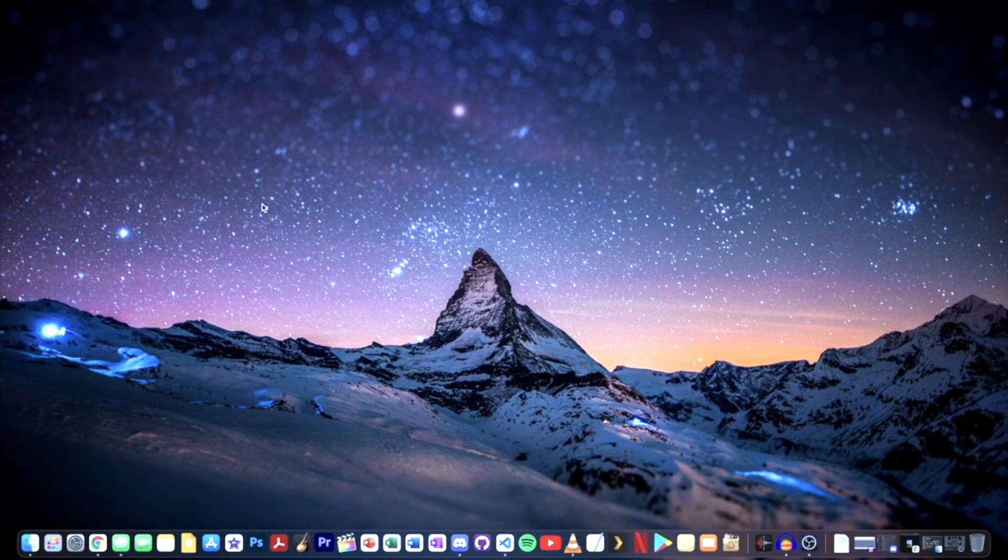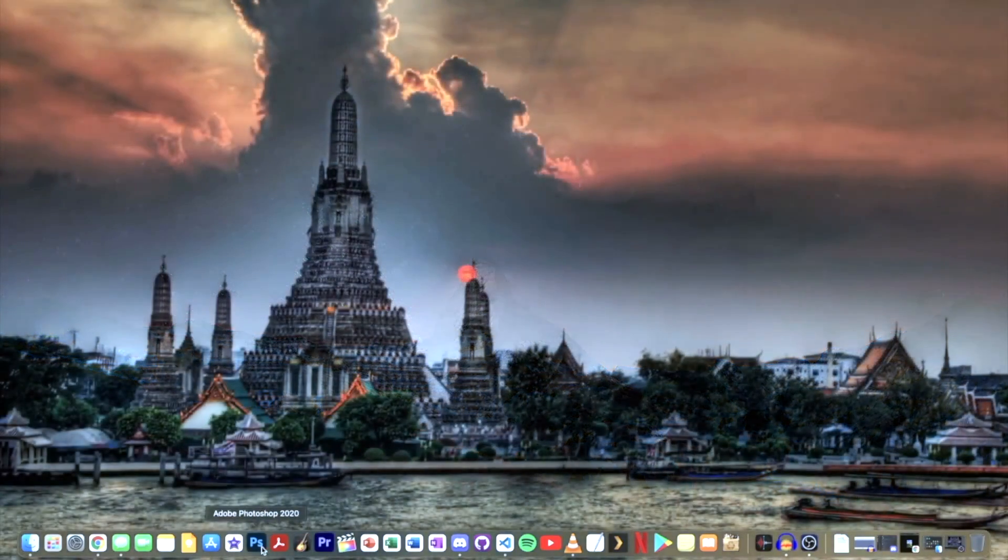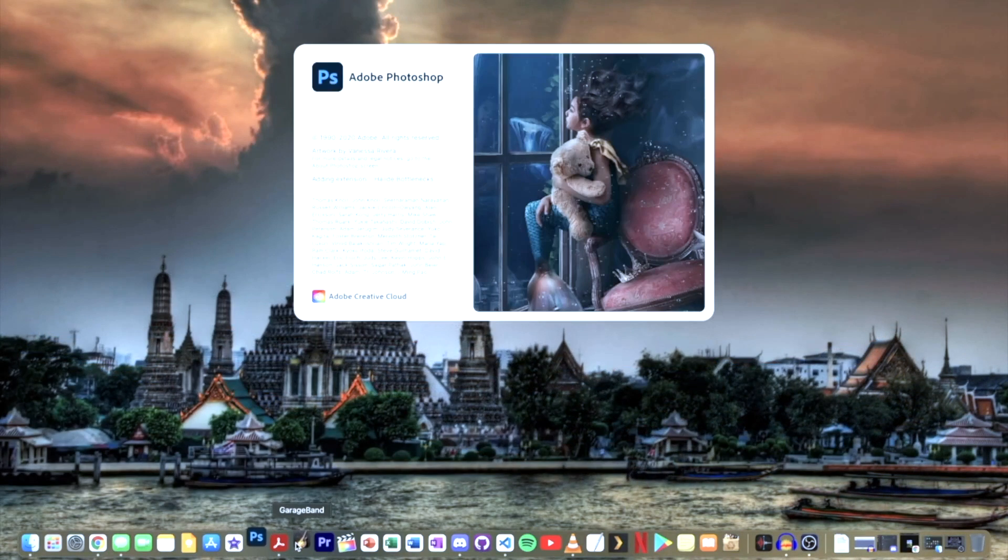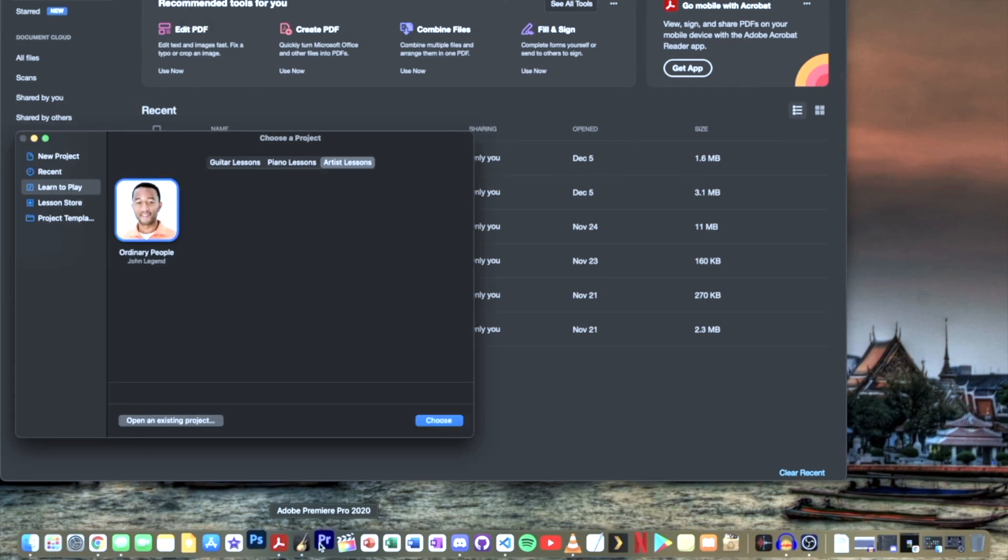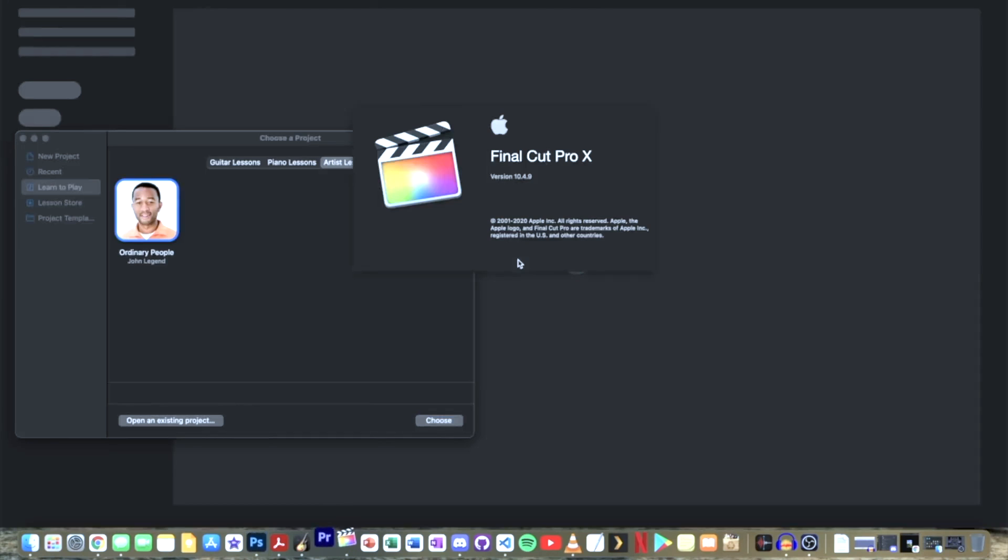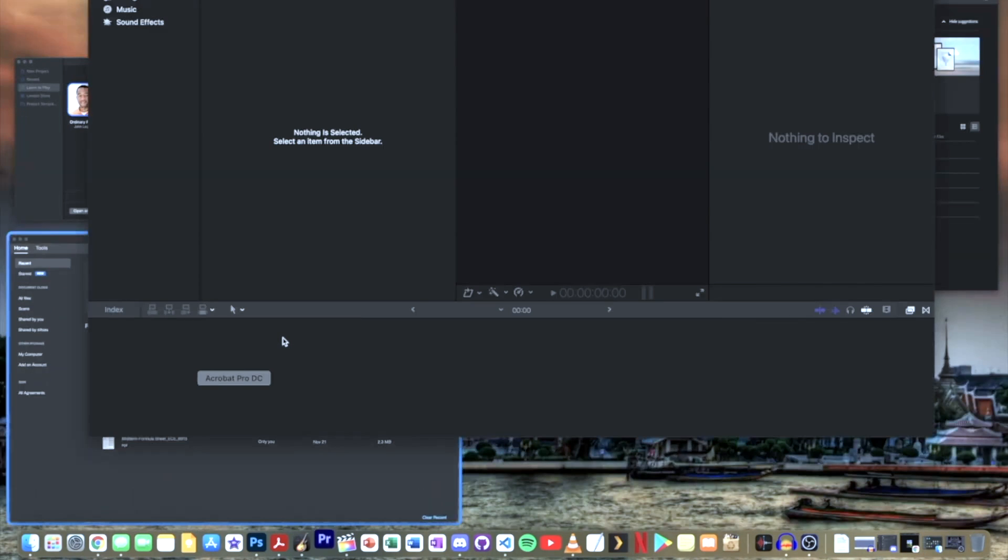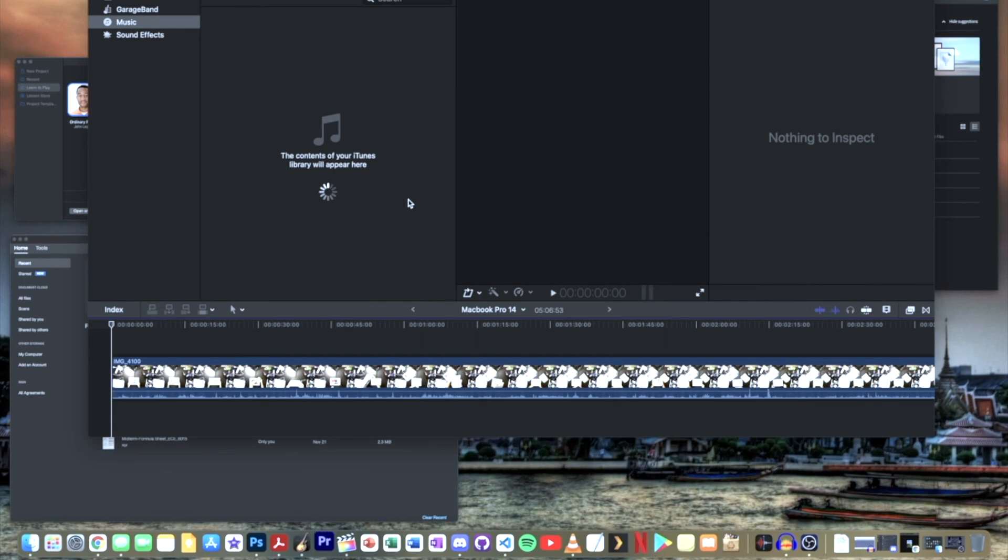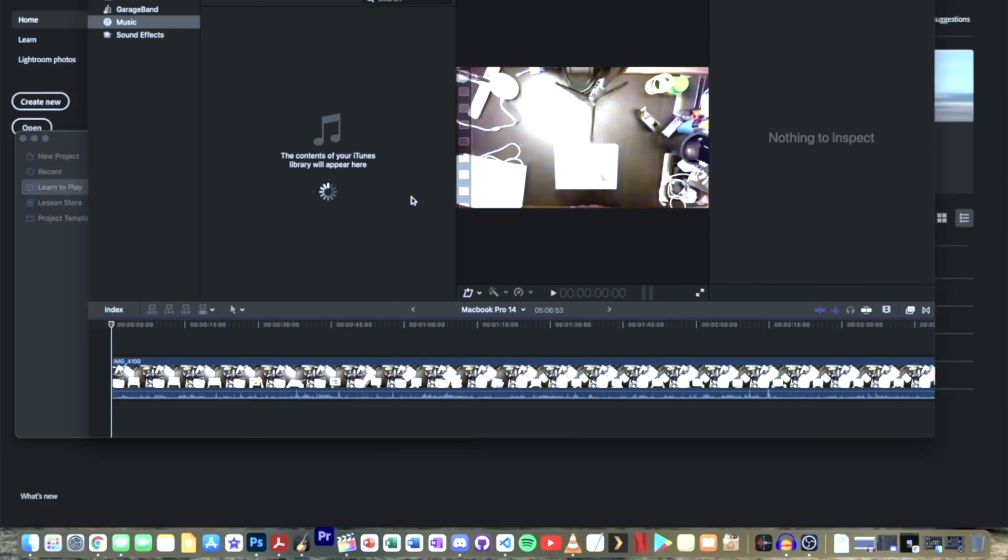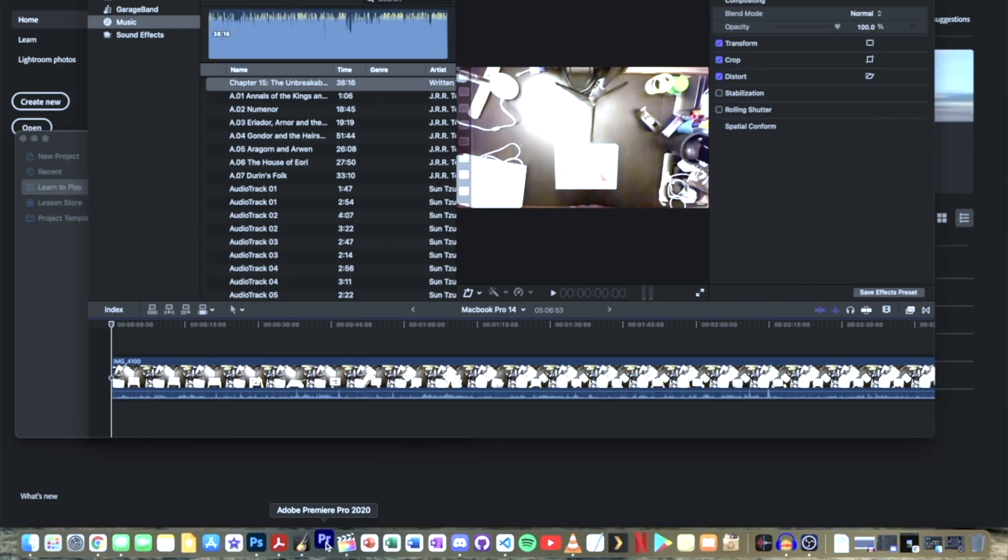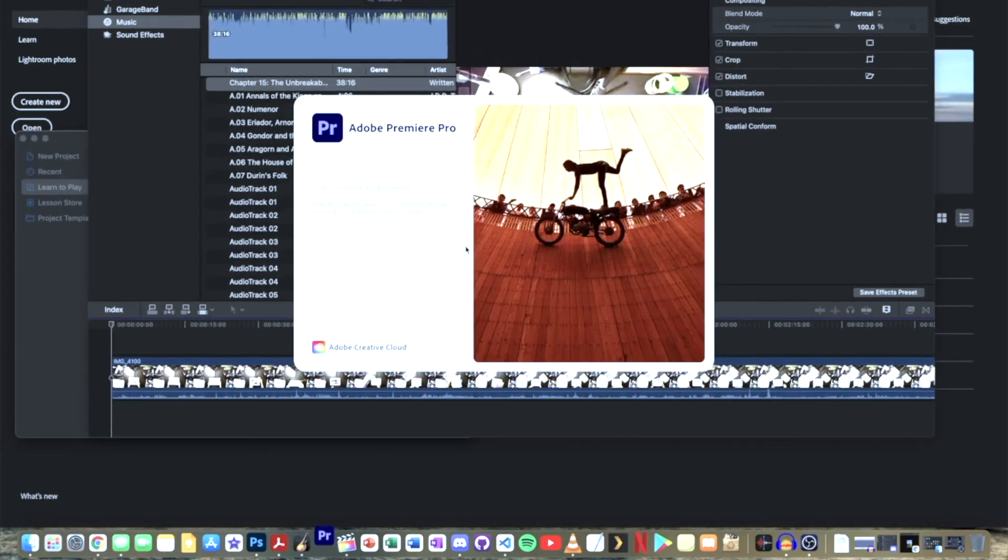We're going to open Photoshop, Adobe Acrobat, GarageBand, Adobe Premiere Pro, and Final Cut Pro. We already have Photoshop, GarageBand, Adobe Acrobat, and this is Final Cut Pro. We are just waiting for Adobe Premiere Pro. And there we have it.